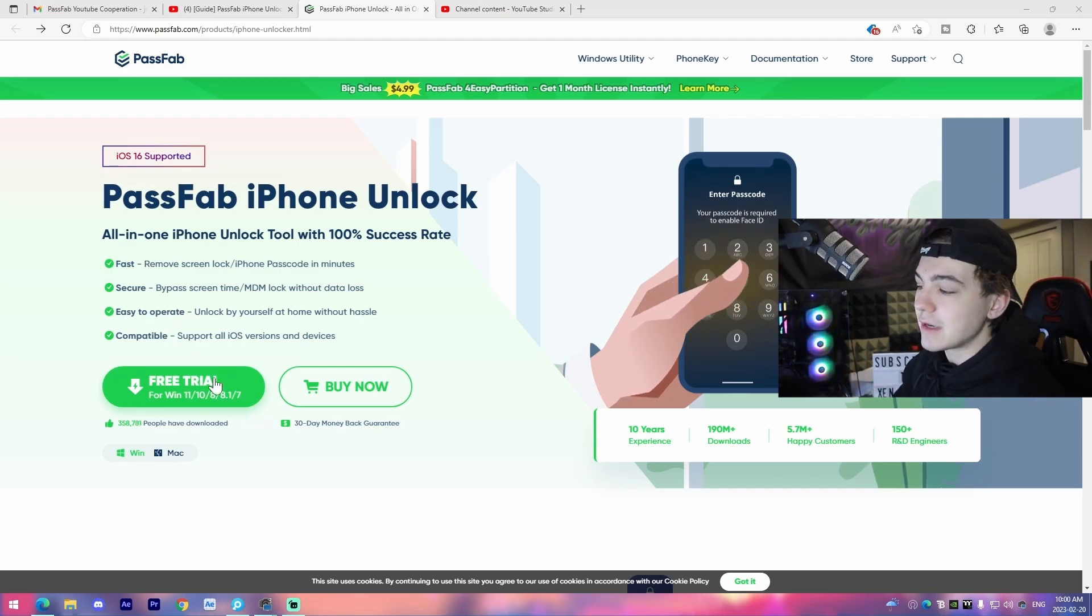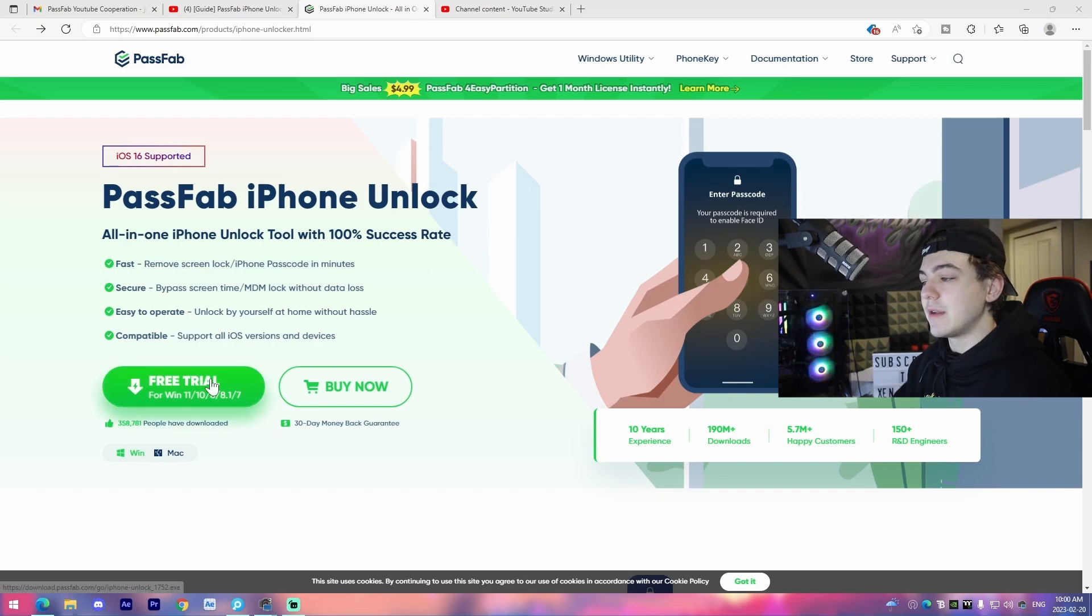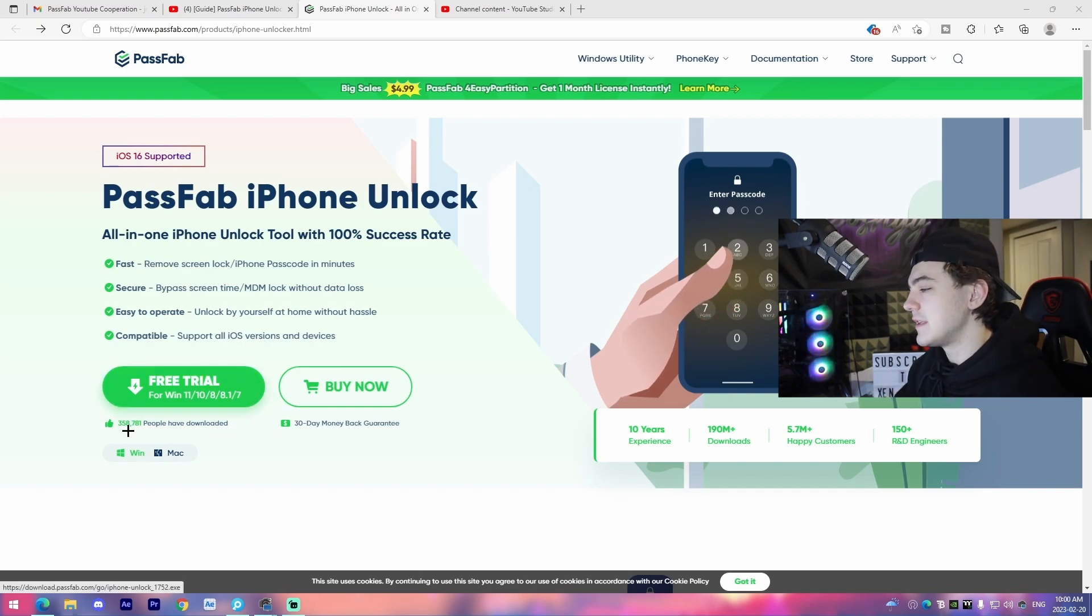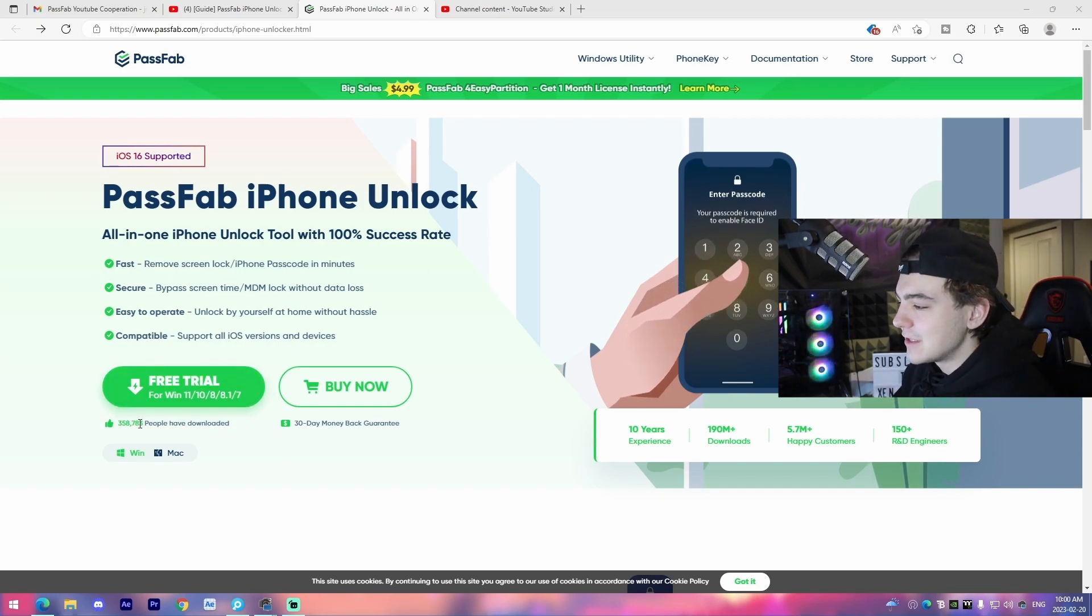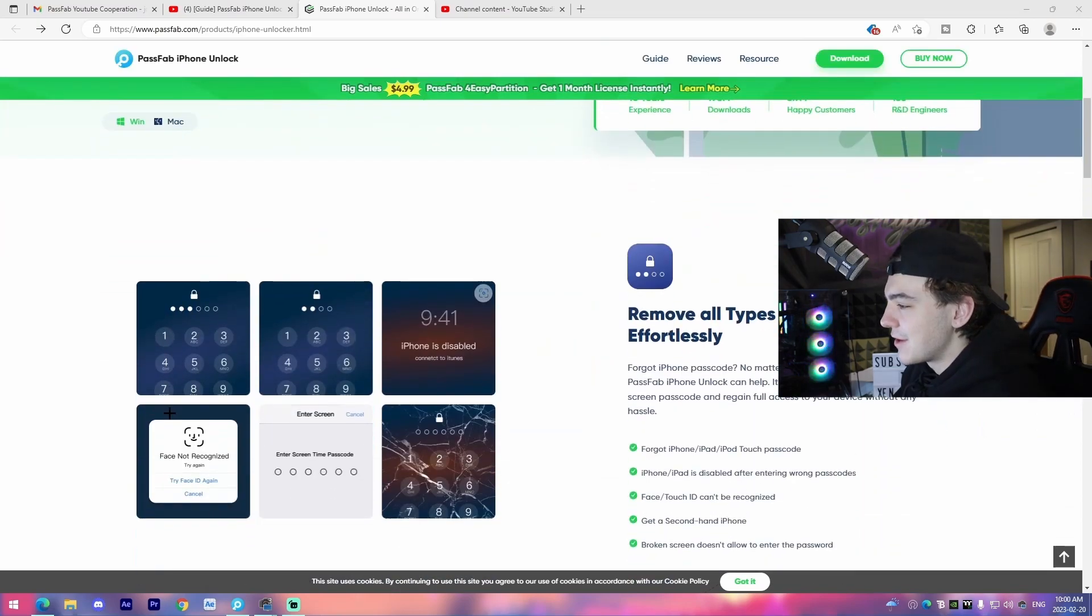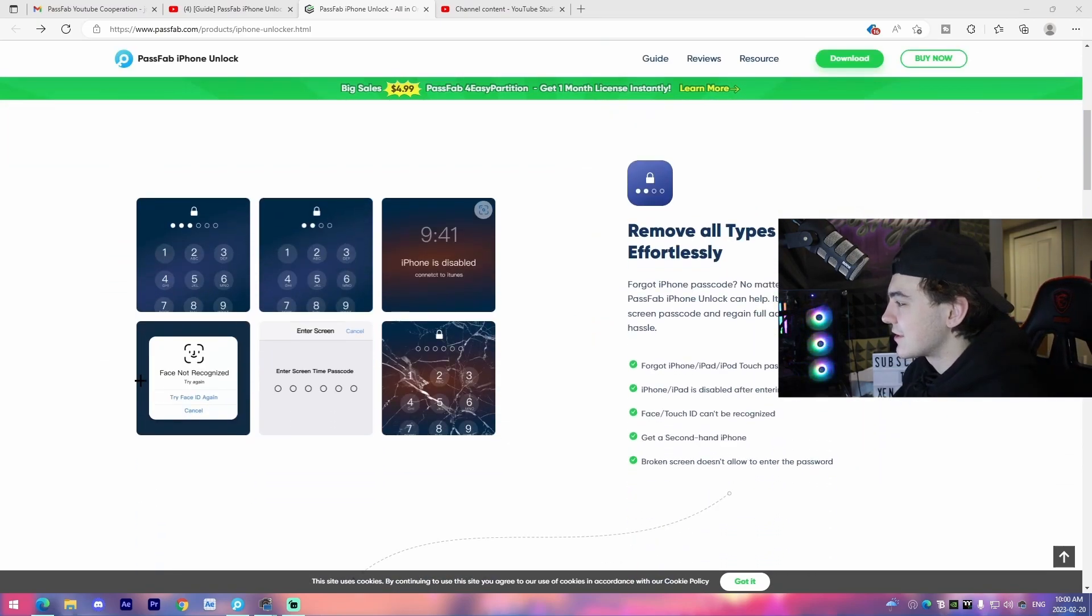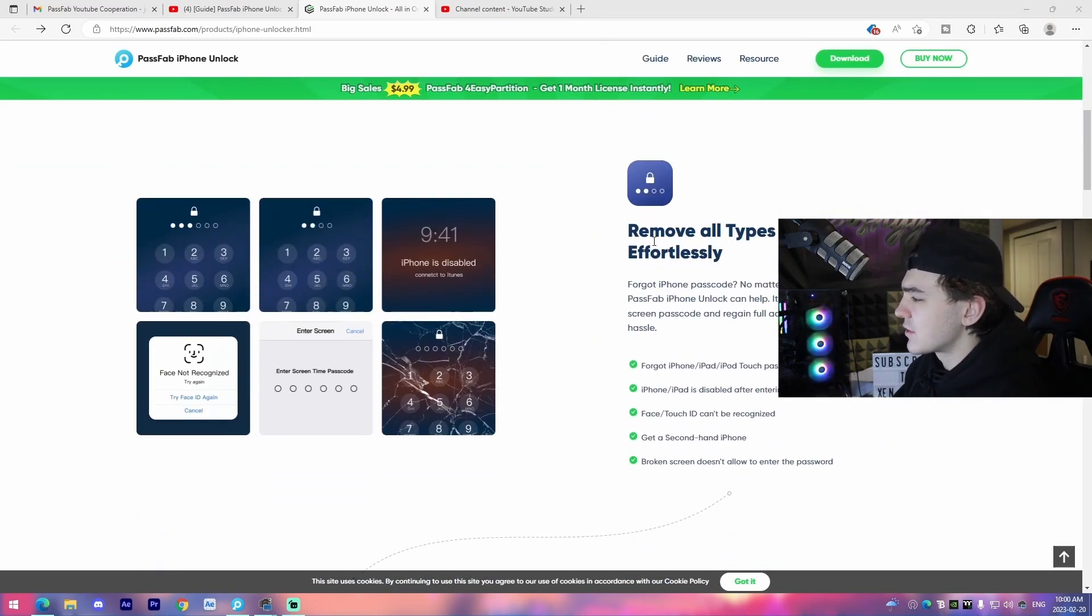And then if you want to download it, literally free trial. We can see people actively downloading it right now. We can see two people just download it, but that's cool. Then coming down here, remove all types of screen passcodes. So for example, you got the six digits, the four digits,